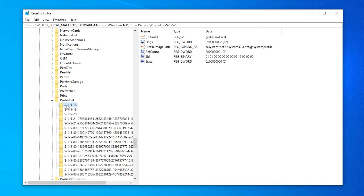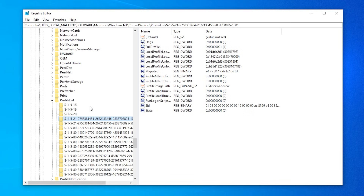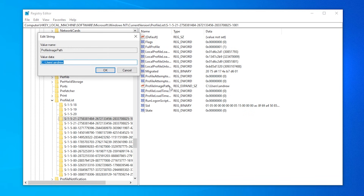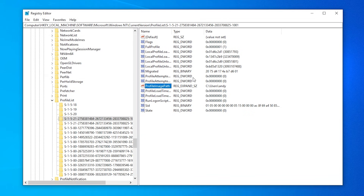Under PROFILE LIST, there are a lot of folders with very strange names. So go through each of them in turn. What you're looking for is the folder where the PROFILE IMAGE PATH value, that you can see on the right hand side, matches the original name of your user profile — Users Andrew. So let's change it to the new name. Just double click on the value, and it'll bring up this box, and I'll just remove Andrew and replace it with Andy. And we're done.